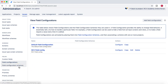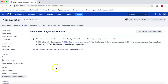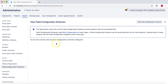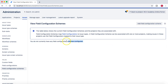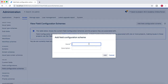Once this scheme is created, it can be associated with issue types and projects. At the moment, there are no field configuration schemes — only the system configuration scheme shows as blank. I'll click 'Add Field Configuration Scheme' and name it 'RCV Field Config Scheme', then click Add.